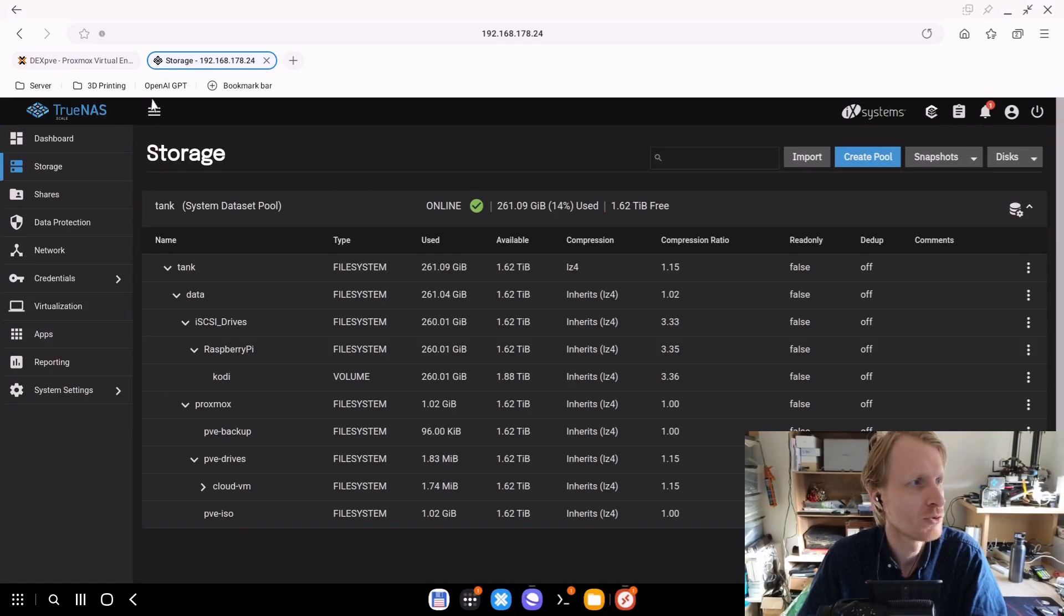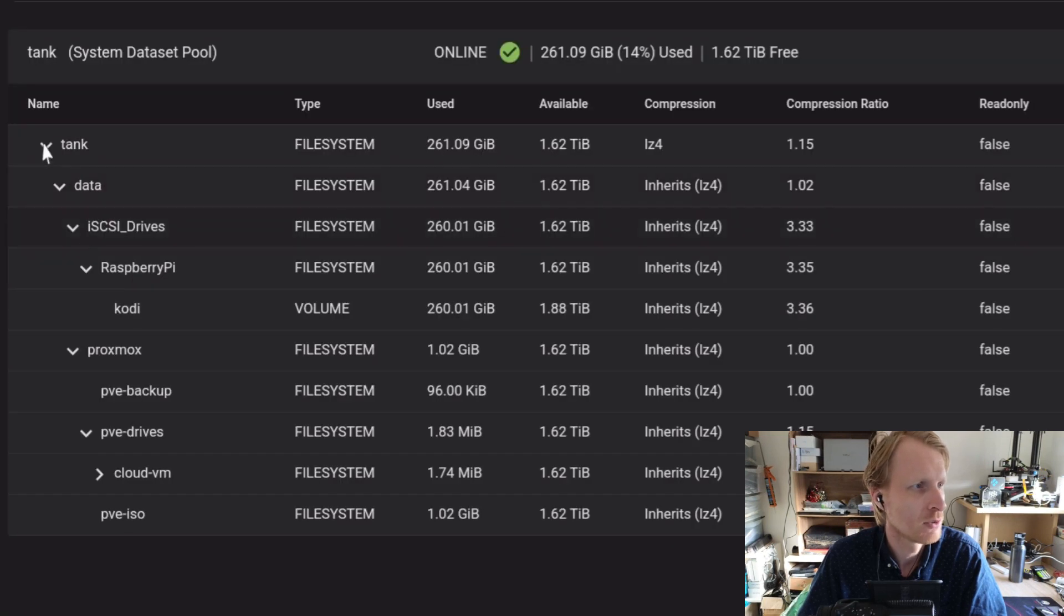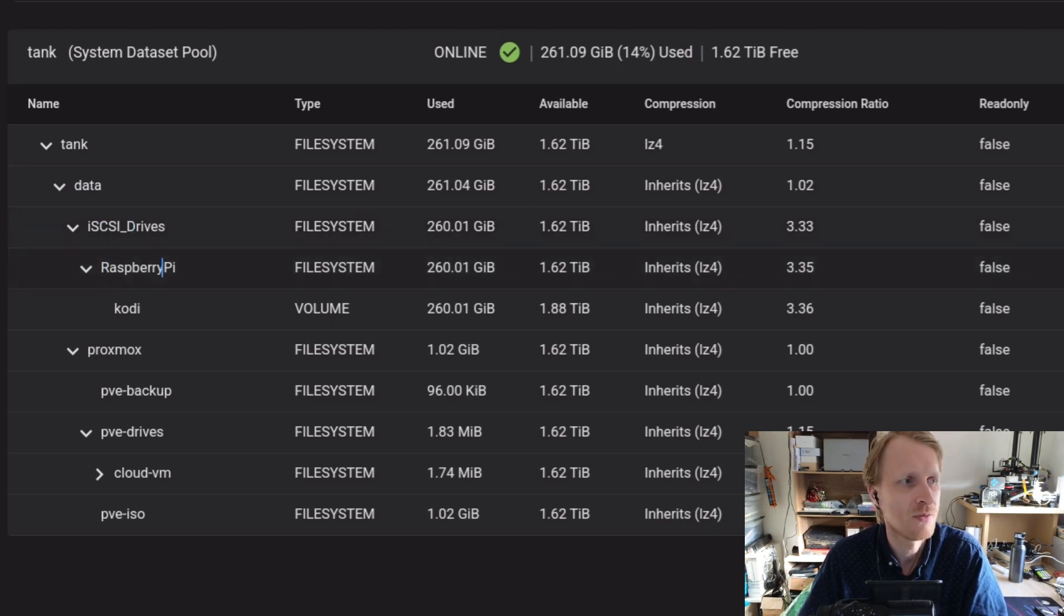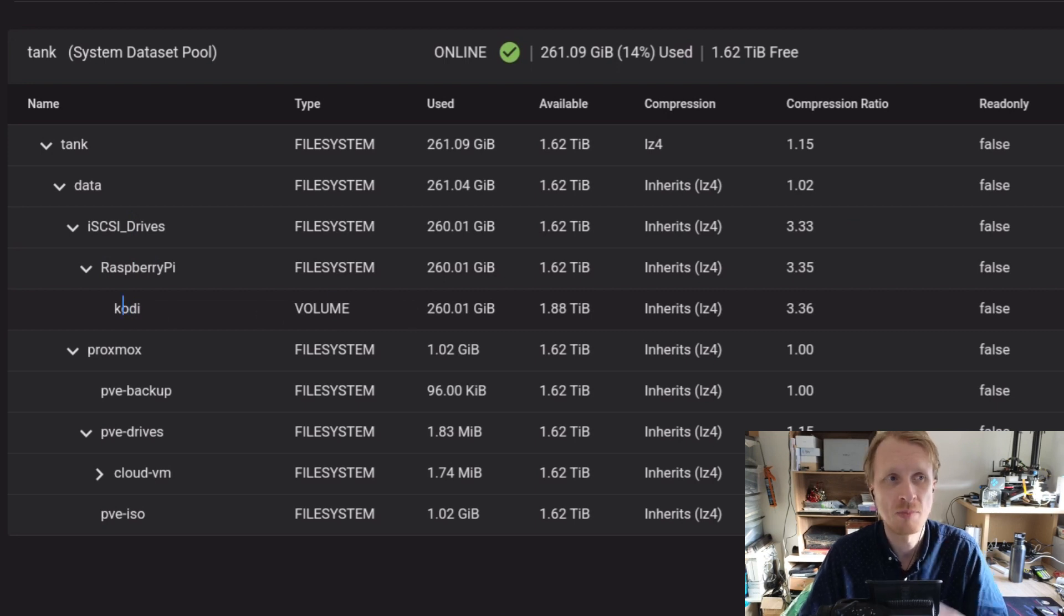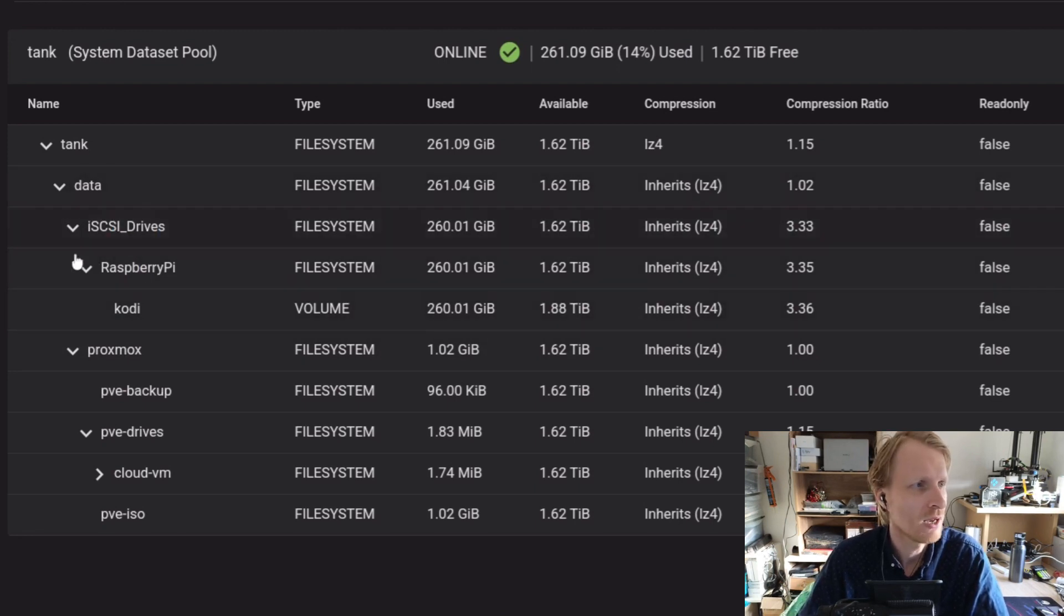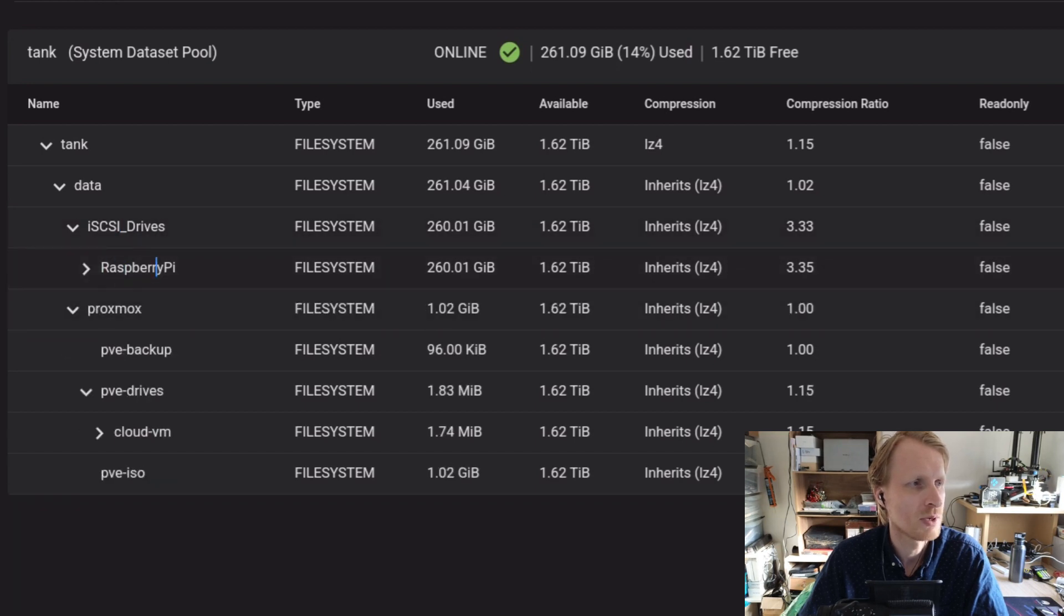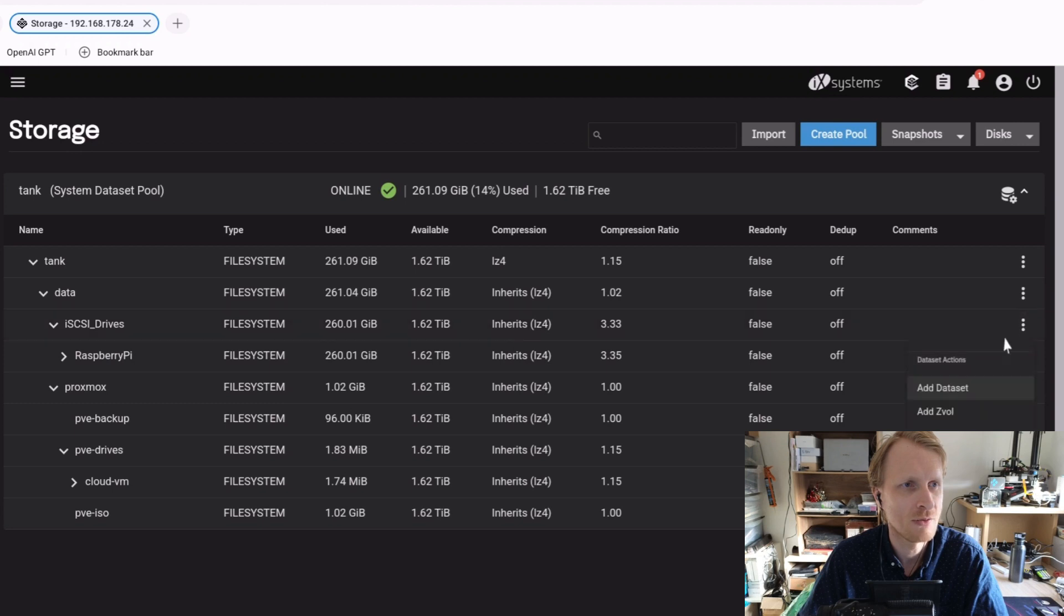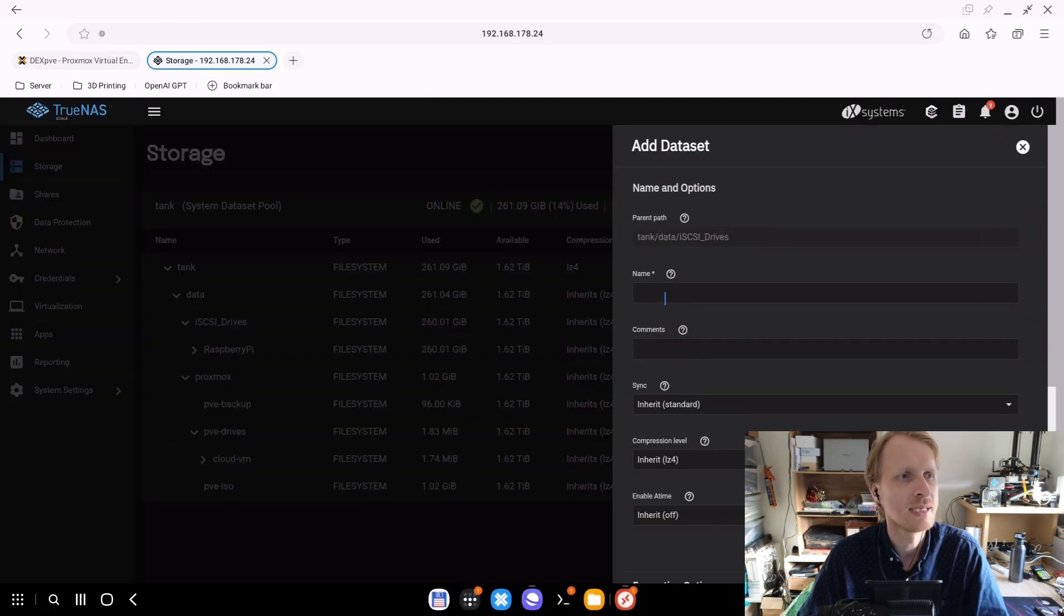First of all, we need to log in inside TrueNAS and create ourselves an iSCSI drive. So I'm inside my TrueNAS virtual machine. As you can see, this is my datasets. If I go down through this folder tree, you see there is a dataset created called iSCSI drives, and then there is a subfolder called Raspberry Pi with a dataset called Codi. This is the actual iSCSI drive that I used in that previous episode. I just renamed the datasets to make my life easier.